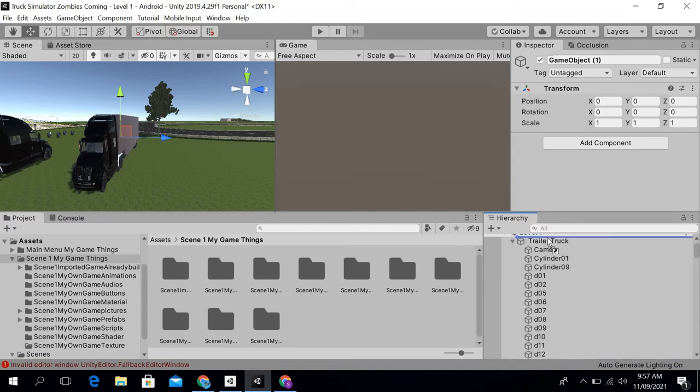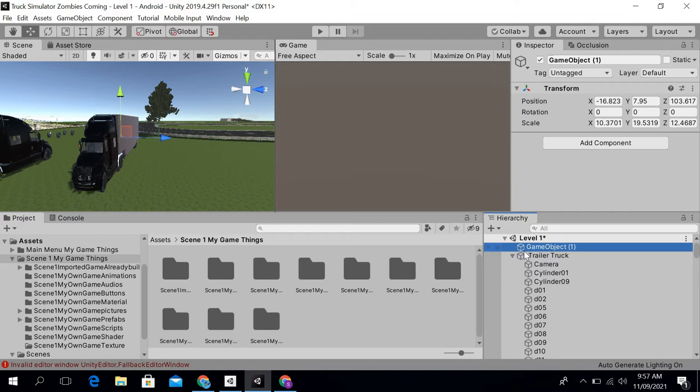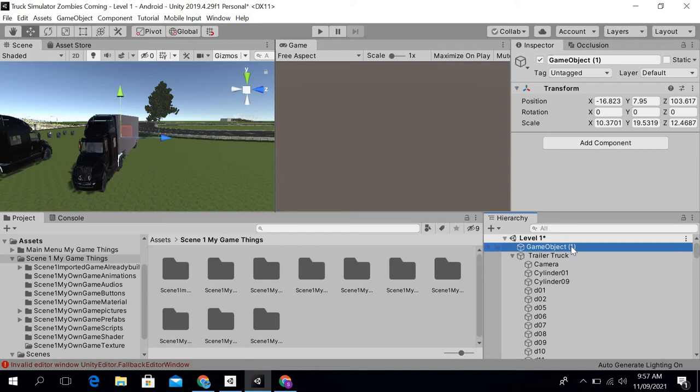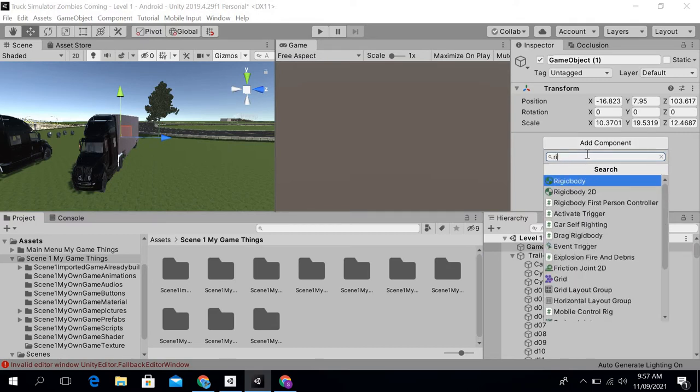I will take it out of this trailer truck. As you can see, this game object is right now empty. Then what I will do is add a rigid body to it.